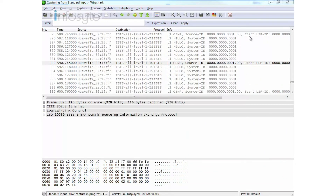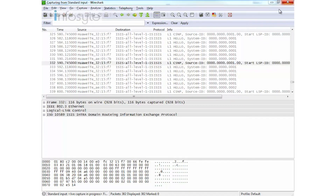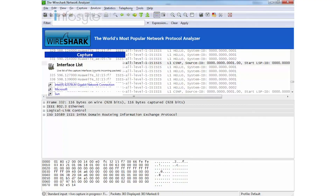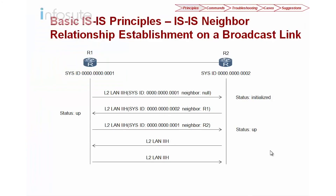This indicates that whoever is elected as DIS is going to send the CSNP and send rapid hellos — every 10 seconds. That is a brief introduction to the DIS and how you can configure ISIS at a basic level. Now let's look at how ISIS forms a neighbor relationship.